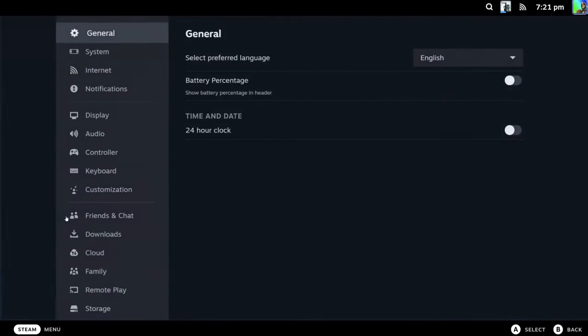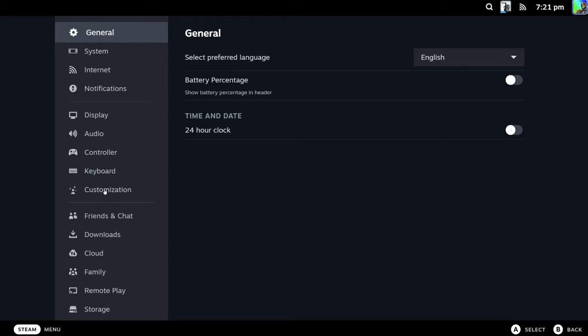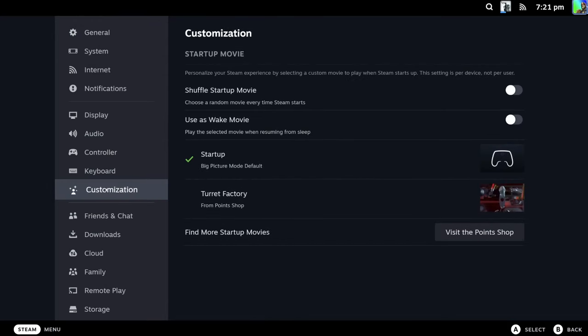Go down to customization. If it doesn't work at first, I recommend restarting Big Picture mode or even restarting your computer. I've got it installed at the moment, but you might not have it installed, so just click on it.